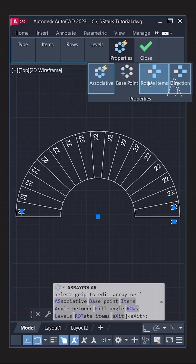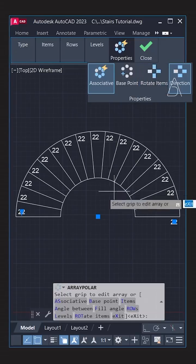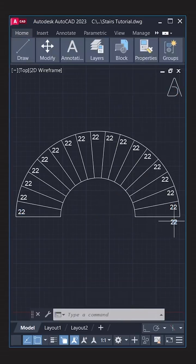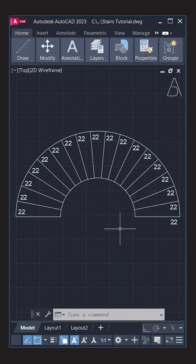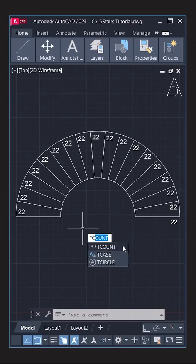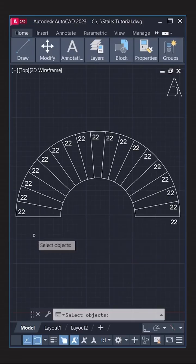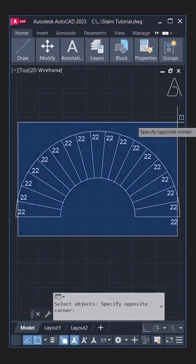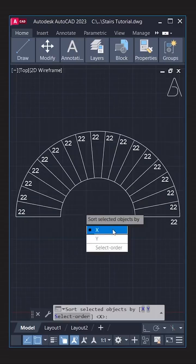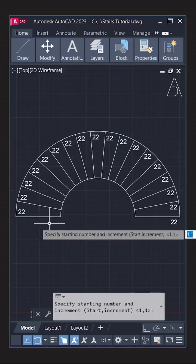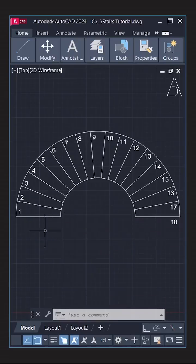Properties. Disable rotate items. Select texts. Explode. Key count. Select all texts. Enter. X. Enter. Overwrite.